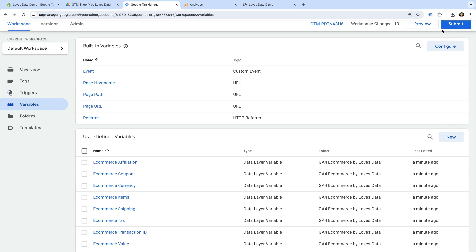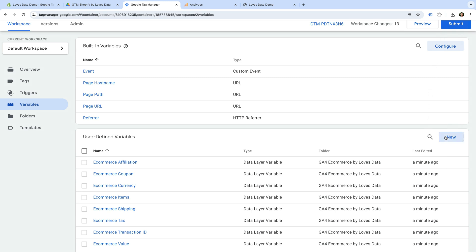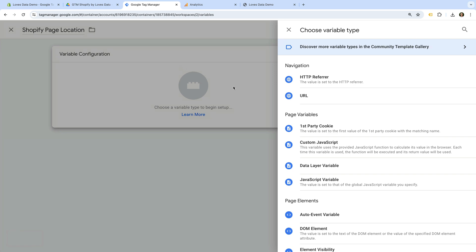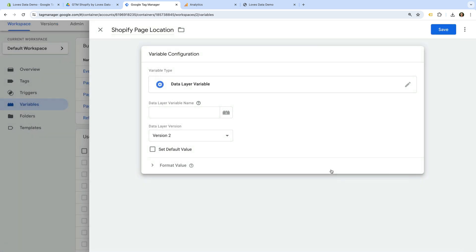Now we're going to create a variable to capture cleaner URLs from Shopify. This is because the URLs automatically captured from our custom pixel implementation can be different from the actual URLs on your Shopify store, due to the way custom pixels work. Cleaning up the URLs is optional, but you will probably want to do it. So let's create a new variable. Let's name the variable Shopify Page Location. Let's select Variable Configuration and choose Data Layer Variable as the variable type. Now let's enter URL all lowercase as the data layer variable name, and let's save the variable.